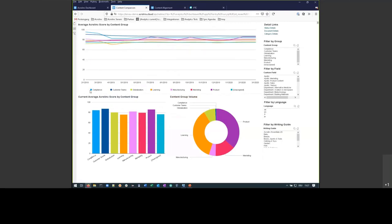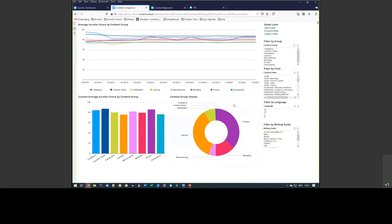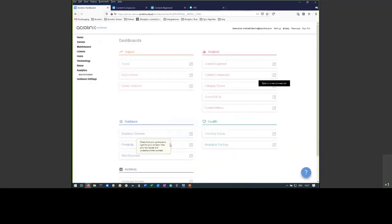We also see how those lines develop over time. So we see that the compliance team has a bit of a dip here somewhere in January. We could go and investigate that. We see who checked how much. For instance, we see that the customer teams only checked a very small fraction of the overall document pool. So we probably need to go and talk to those people and see what is happening. And we also have an overview of how Acrolinx performs.